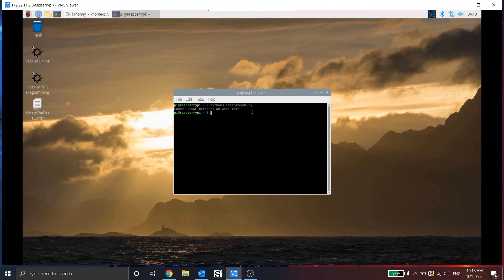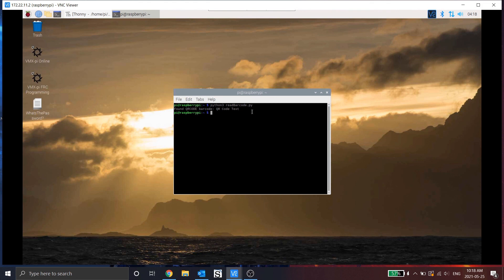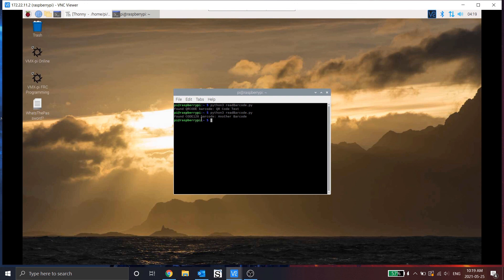So now let's test it again. But this time I'm going to put an actual barcode in front of it. And the barcode on this one is just another barcode. And it's a code 128. So let's run this again. And you'll see that it's now read that there's a code 128 barcode. And the data value of that is another barcode.